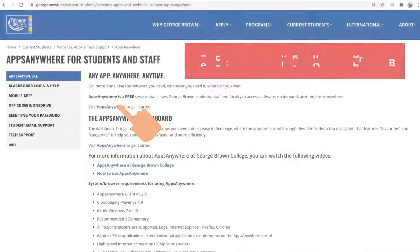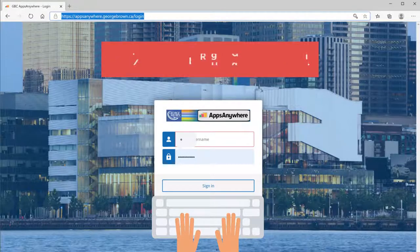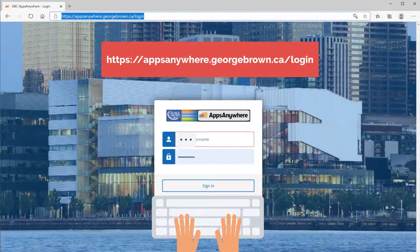Apps Anywhere is a free service that allows George Brown students, staff and faculty to access software on demand anytime from anywhere. Let me show you how it works.